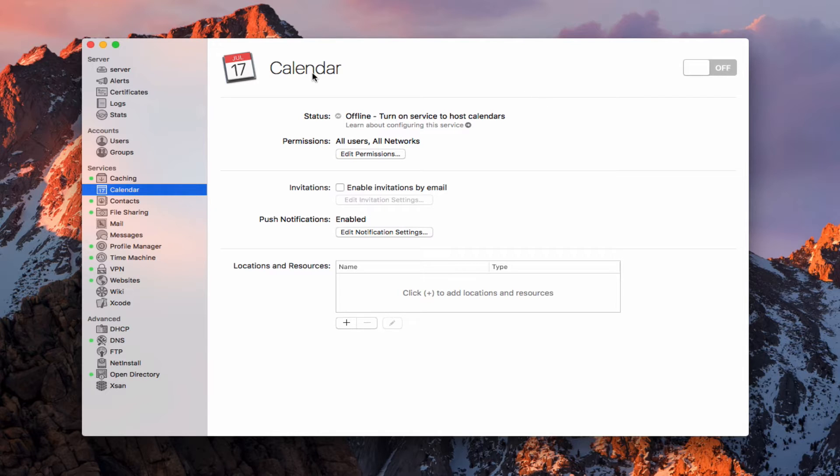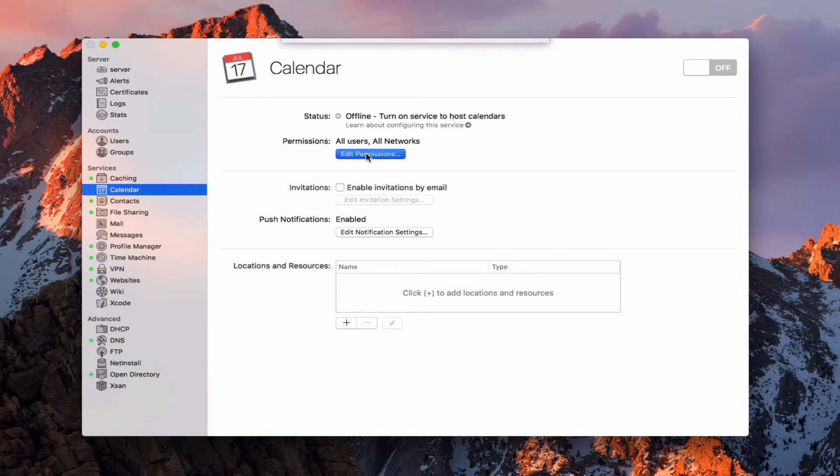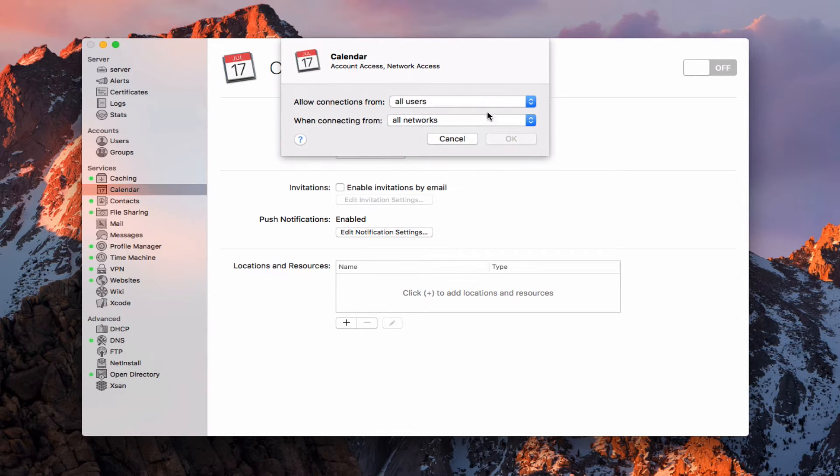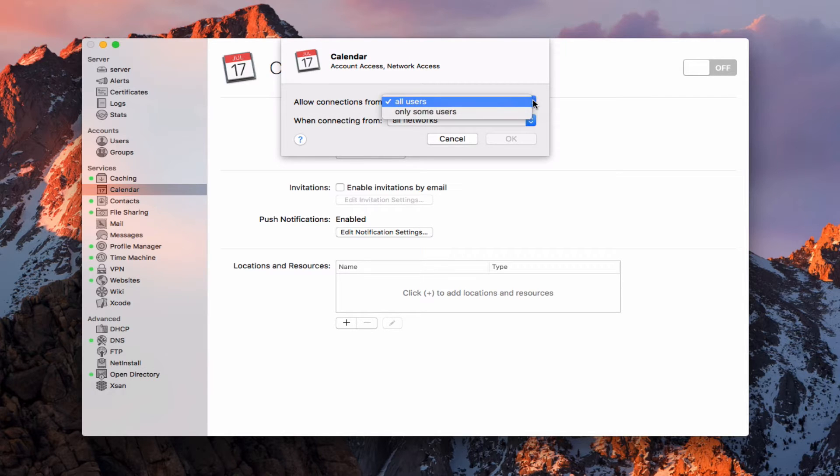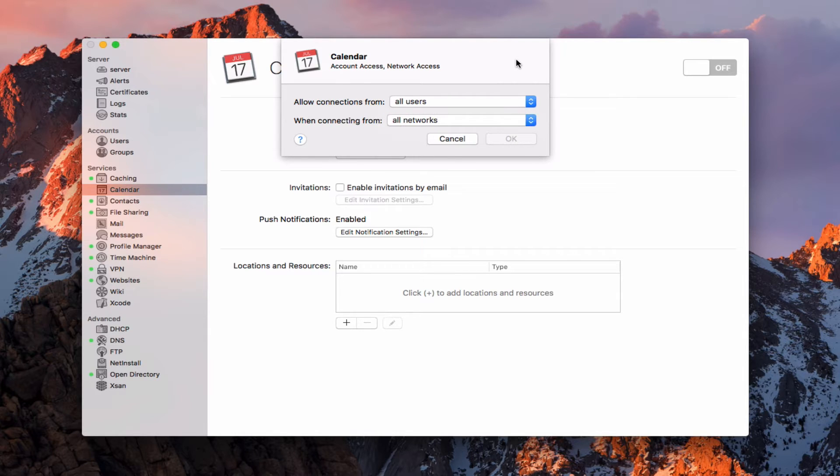You can see here on the calendar server, the status is it's offline right now. Like we have in all of our services, we have this permissions area. As I show you every time, we can edit permissions for all users or only some users, and for all networks, private networks, or only some networks.